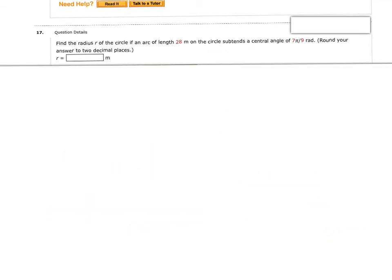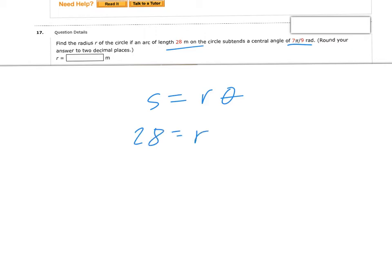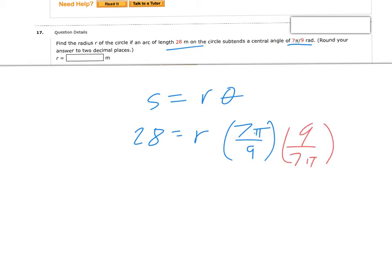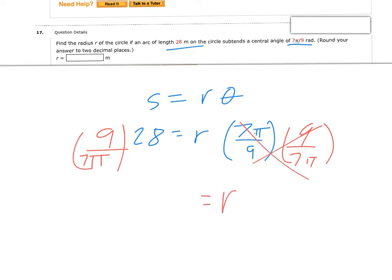Next we're looking for the arc length and solving for the radius. Using s equals r theta, I plug in s equal to 28 and theta equal to 7 pi over 9. To isolate r, I multiply both sides by 9 over 7 pi. Cross-canceling gives r equals 36 over pi. It asks for two decimal places, so on the calculator 36 divided by pi gives r approximately equal to 11.46.